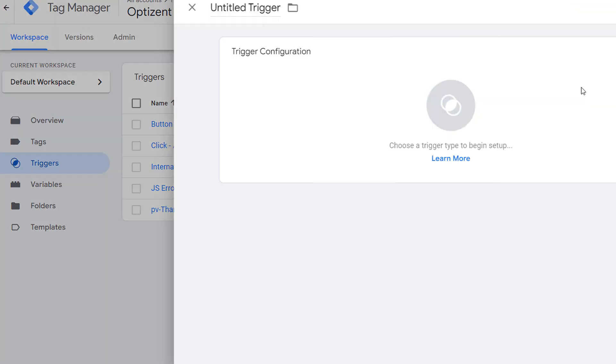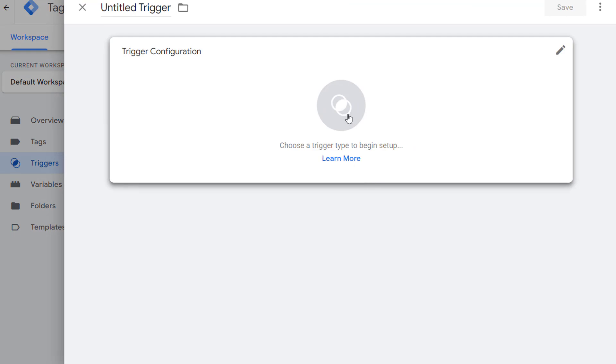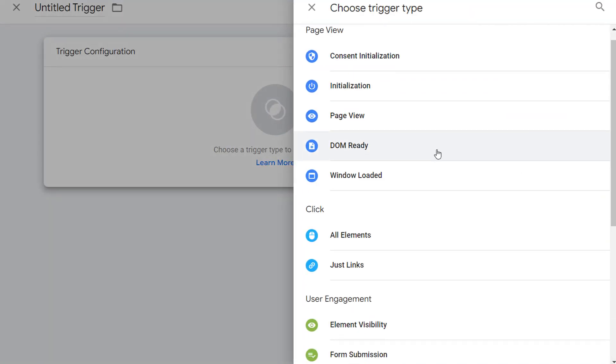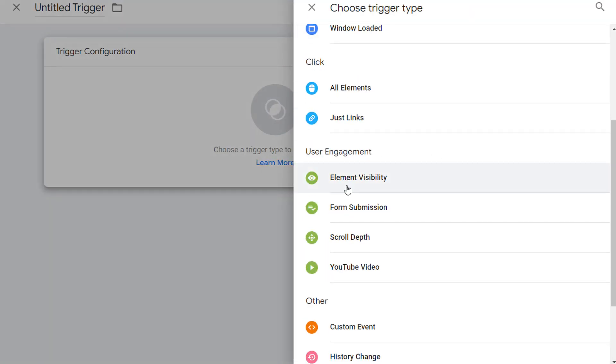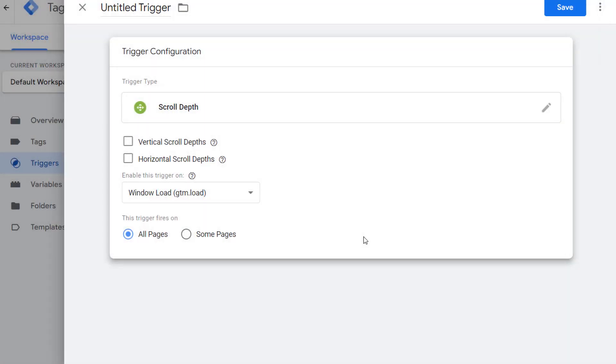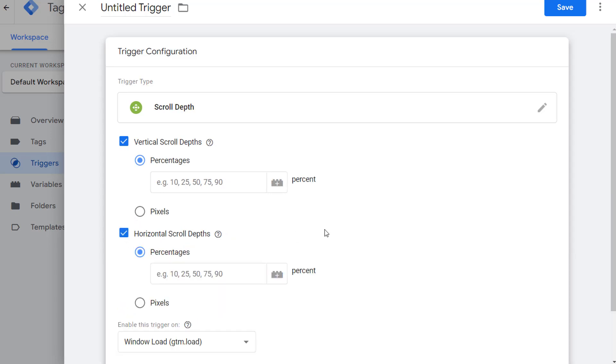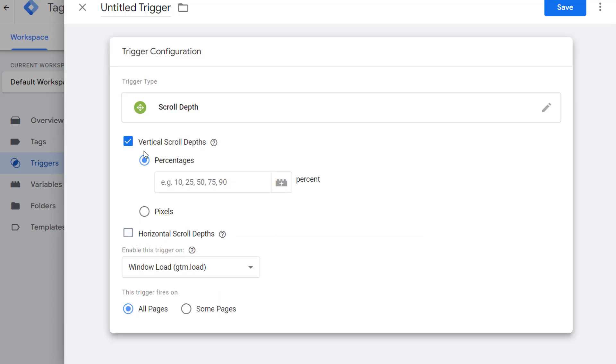Click on New in Triggers. Click in the middle and scroll down to User Engagement and select Scroll Depth. Now you have options to select whether you want to track Vertical Scroll Depth, Horizontal Scroll Depth, or both. Both of these will provide you similar options. However, we are only tracking Vertical Depth, so I'm just going to leave it there.